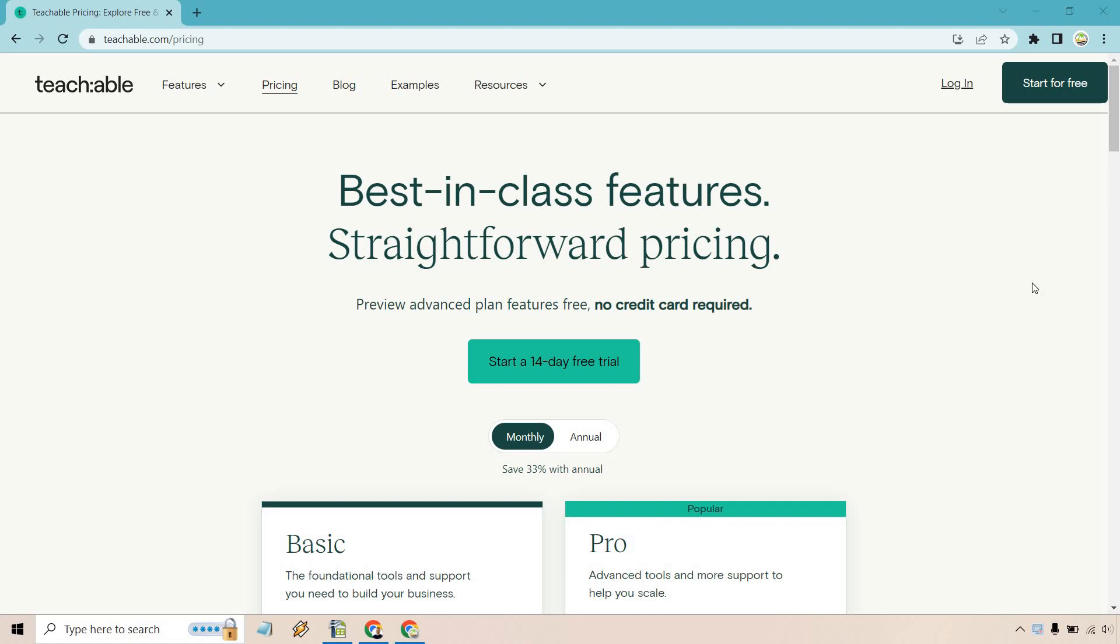Hello and welcome to this video where I'm going to be talking about the Teachable pricing plans, comparing the Basic to the Pro plan to see which one's going to be the best for you.